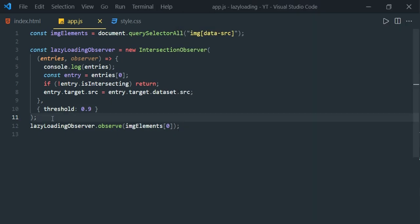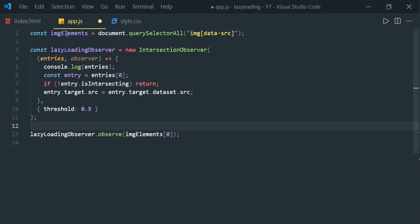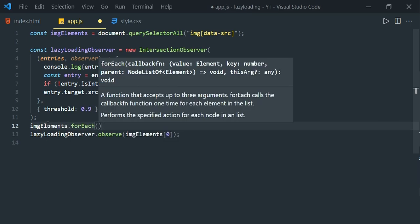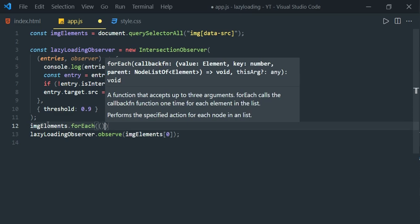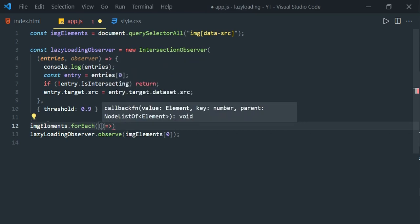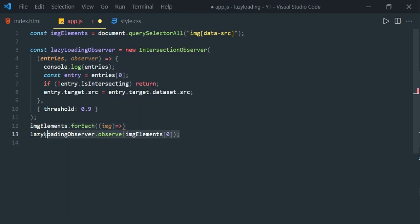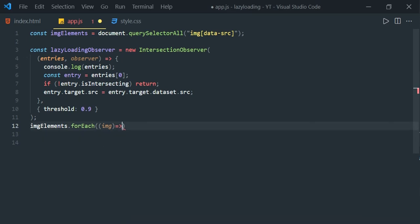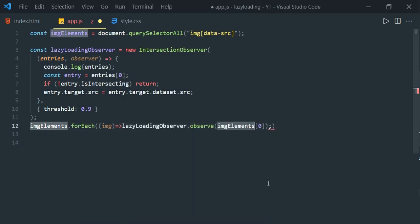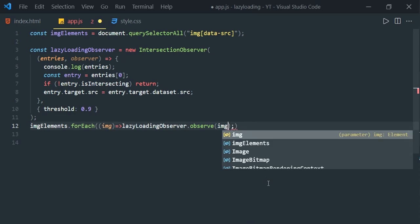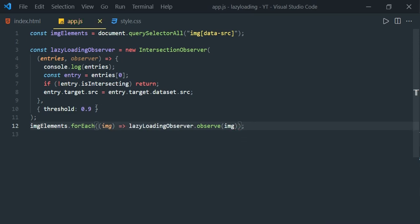Till now we are observing only one element. To observe all image elements, we use forEach on imageElements: imageElements.forEach(). Since we can only observe one element at a time, we need this forEach. Let's add a callback function receiving each image and move the existing observe call inside it, replacing imageElements[0] with just image.